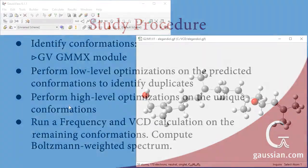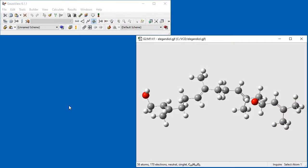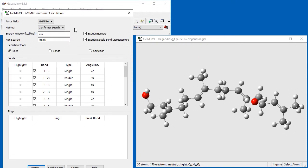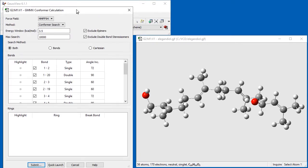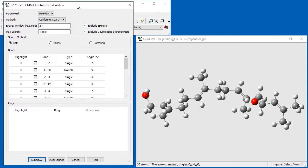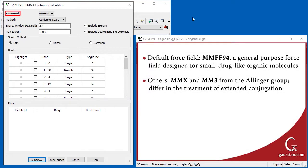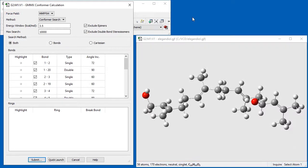We begin by opening the GMMX conformer calculation dialog via the calculate menu. This window displays the options available to set up a GMMX calculation. The force field option specifies the molecular mechanics force field to use. We retain the default force field of MMFF94, which is a general purpose force field designed for organic molecules.